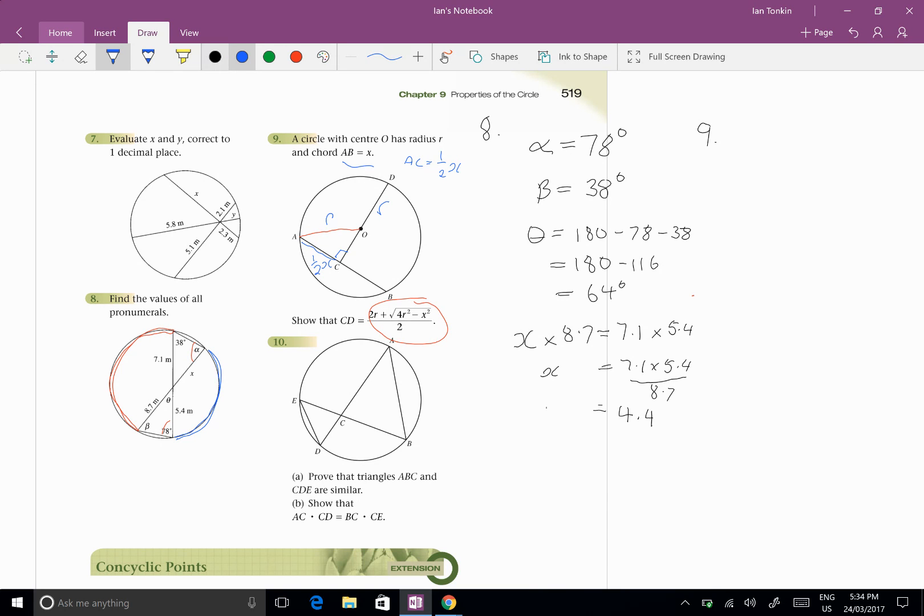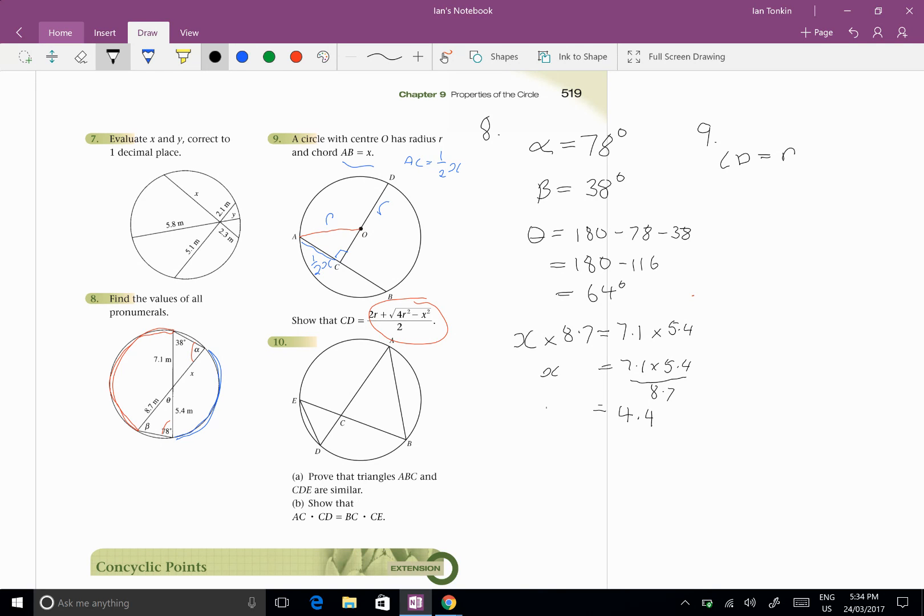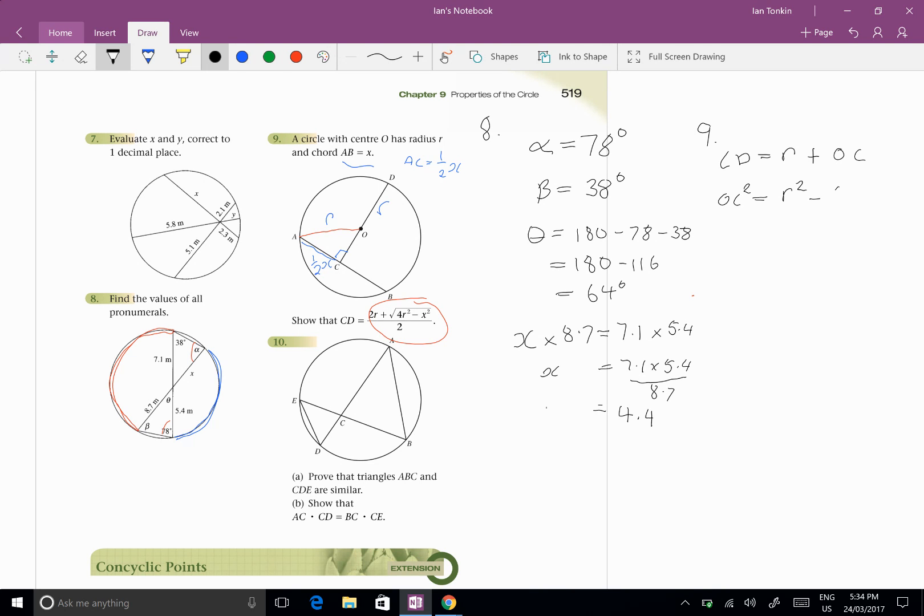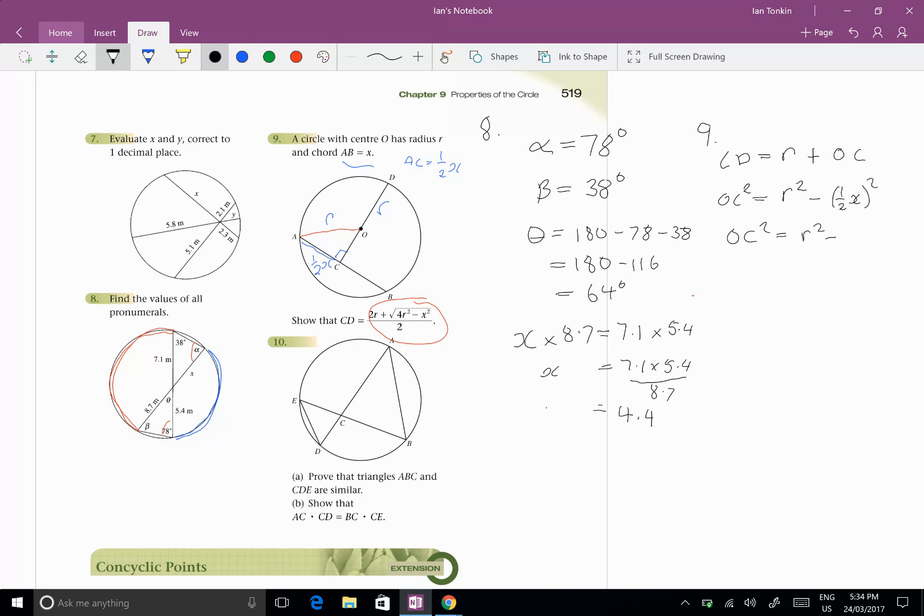And I can do a bit of Pythagoras here. So I've got to find CD so let's start over here now. CD, now that equals R plus OC. And OC squared equals R squared minus a half X squared. So a half squared is a quarter, a half times a half X squared.